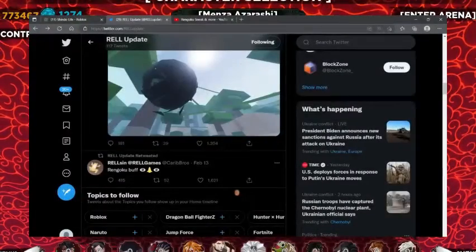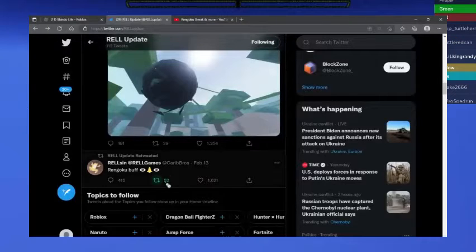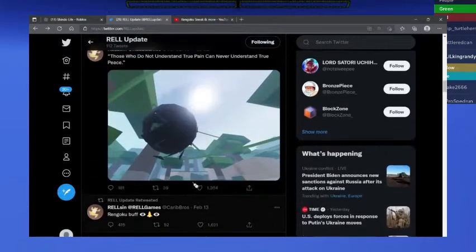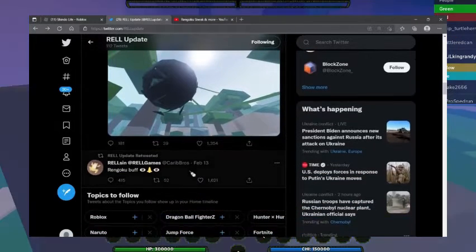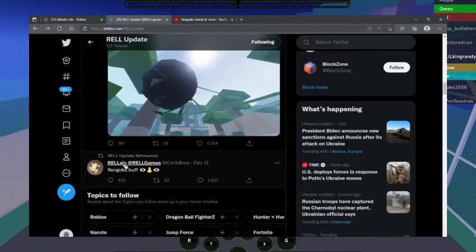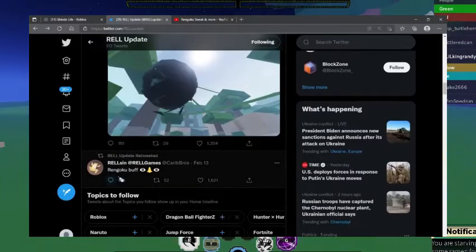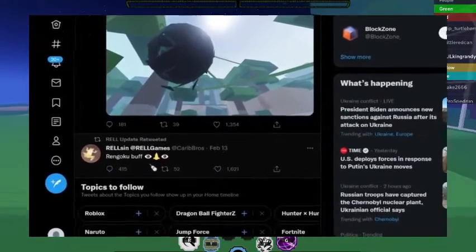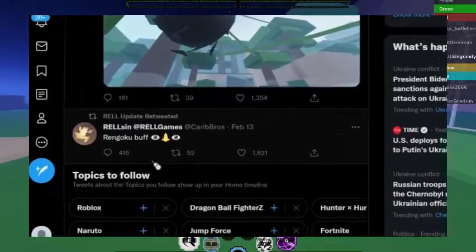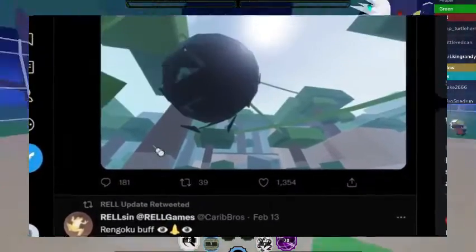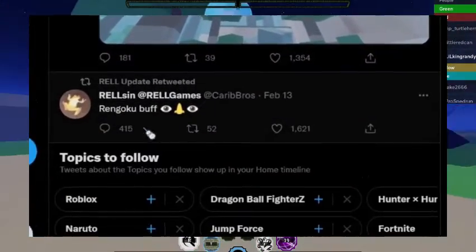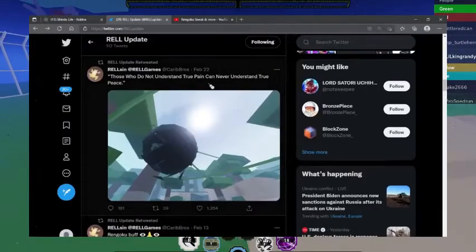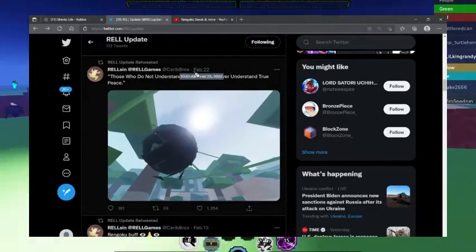Now we're going over how this bloodline is being changed. On February 13th, Rel Sen, also known as Rel Games, said Rengoku buff. This means not only is this bloodline getting changed, it is becoming better - it's getting a buff.